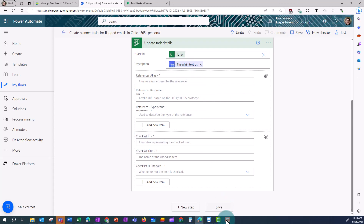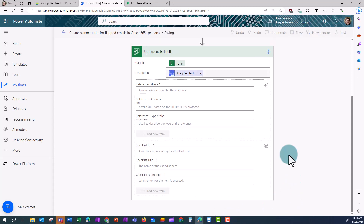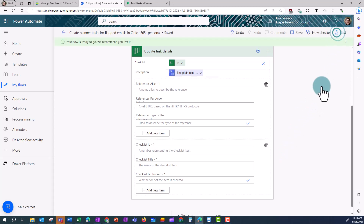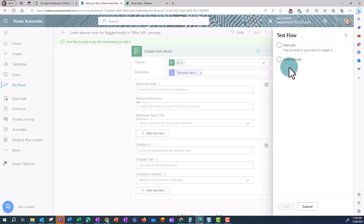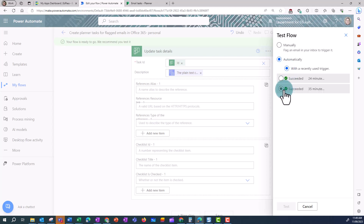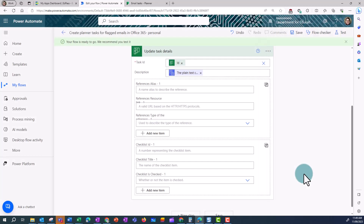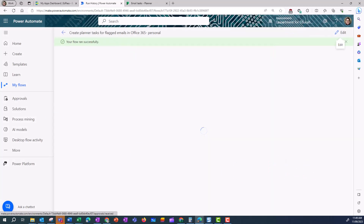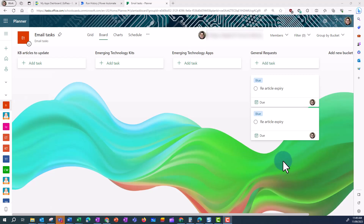And then I can test this flow. Now because I've already run this flow before, when I test it, instead of needing to go in and flag another email, I can use an automatic trigger, and use a recent trigger, and select one that has succeeded. And click Test. Now if I go into my email task planner, once that flow has run, I find my task has been created again.